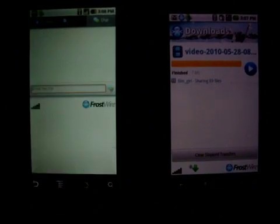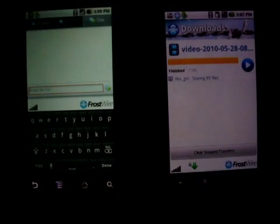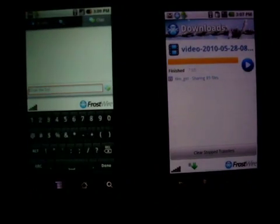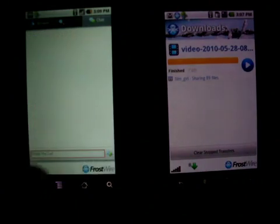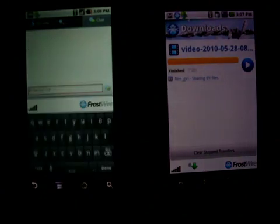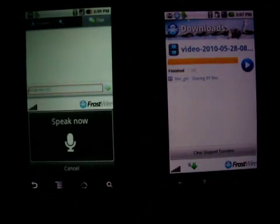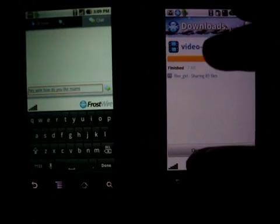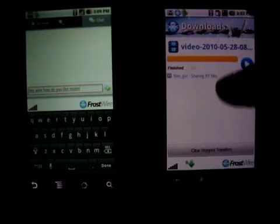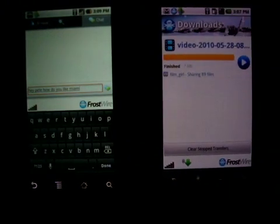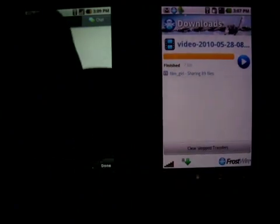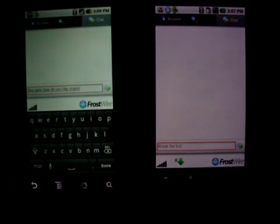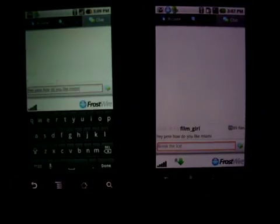Since I cannot type here, I'm going to use the API and I can say something like, "Hey Pete, how do you like Miami?" And let's go back here to the chat and send that message.